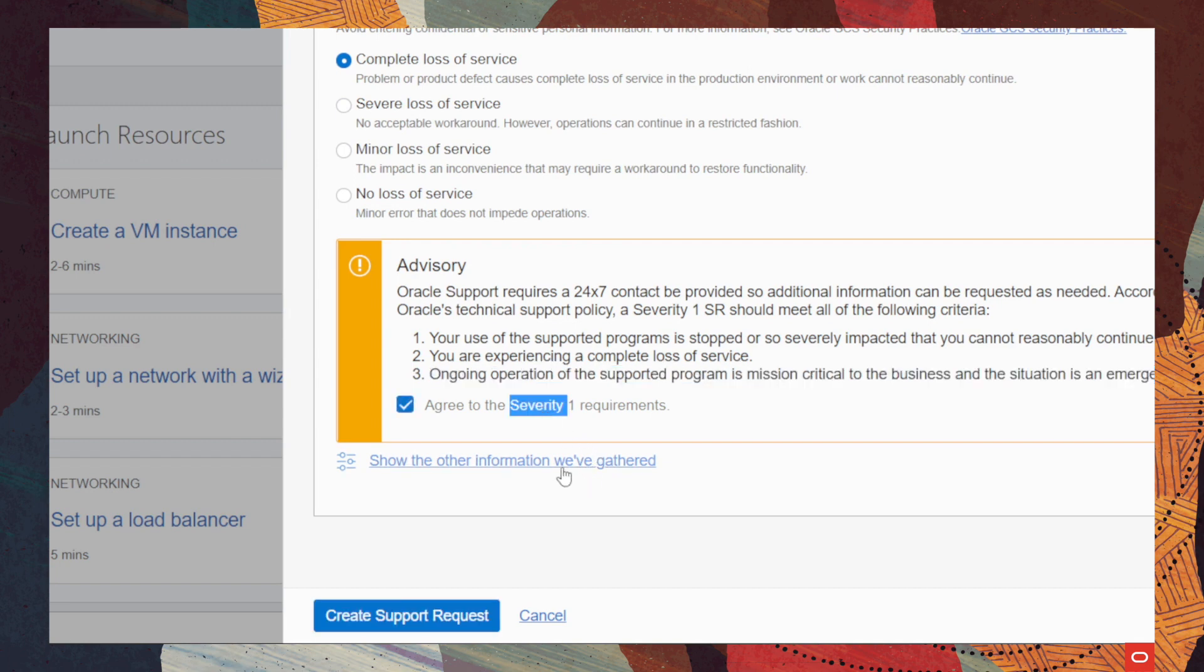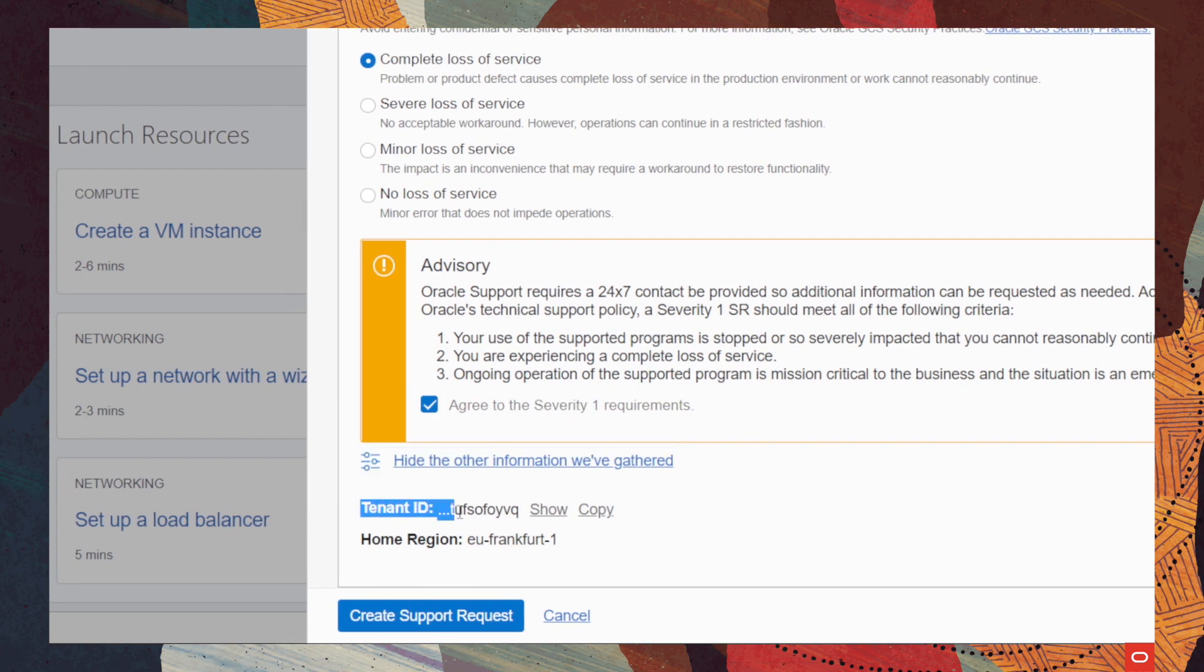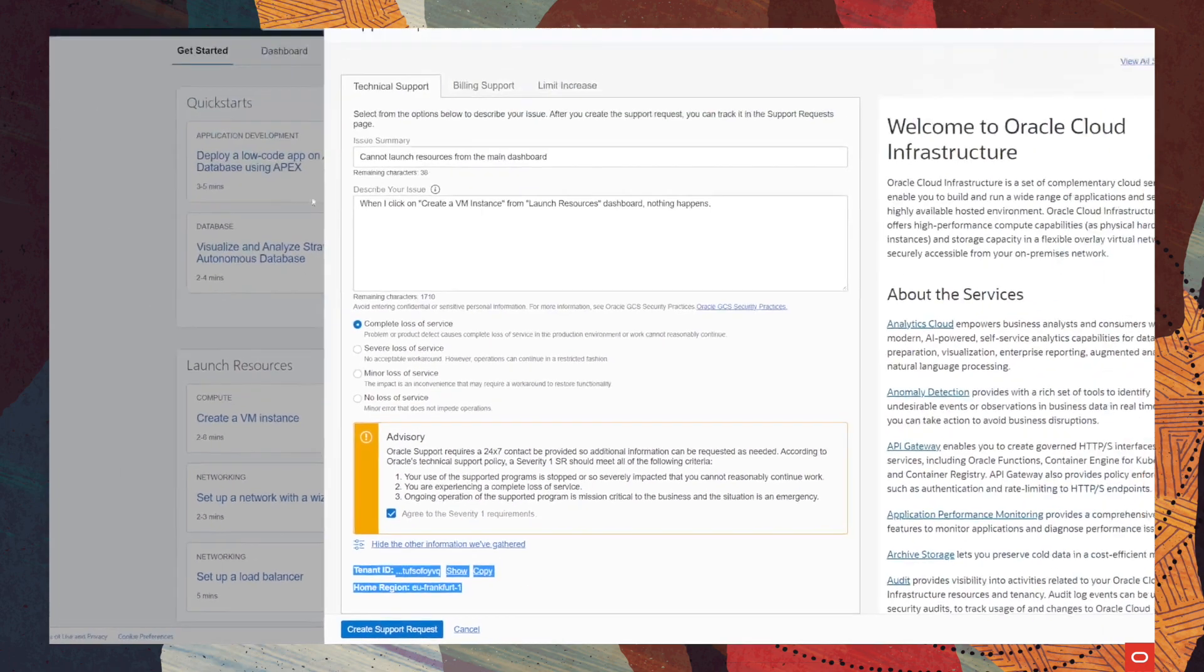you will need to check the information that the support agent gathered in the background when you created the support request. For our example, for this demo, the information gathered are the tenant id and the home region. But a quick note here, if you were to open the support window in another dashboard, for example,